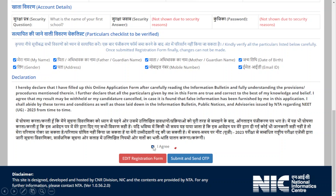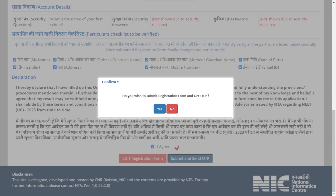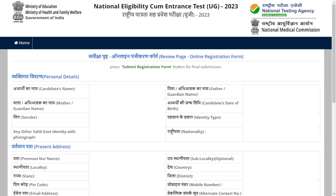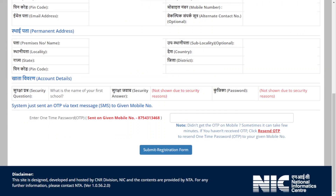After clicking 'I Agree', kindly click 'Submit and Send OTP'. All the particulars you have entered will be displayed again in front of you. Kindly check everything carefully.